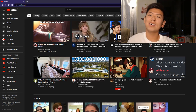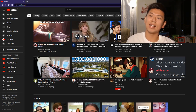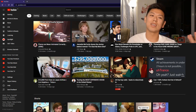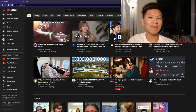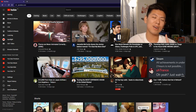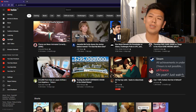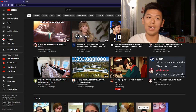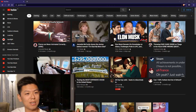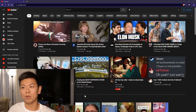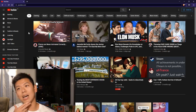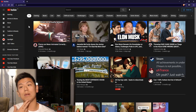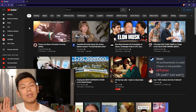A client recently asked me what makes a good YouTube thumbnail in 2022, so I decided to make an updated video on that — my last one on this topic was probably two or three years ago. What better way to cover it than to look at some of the videos that YouTube thinks have really good thumbnails.